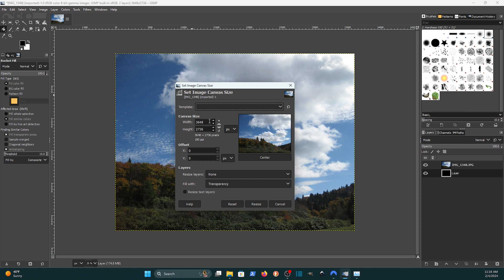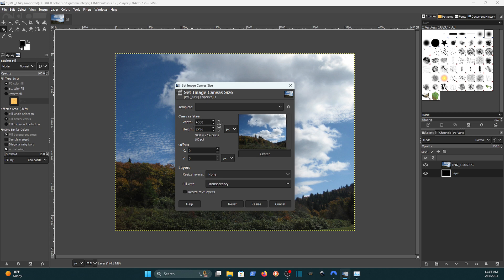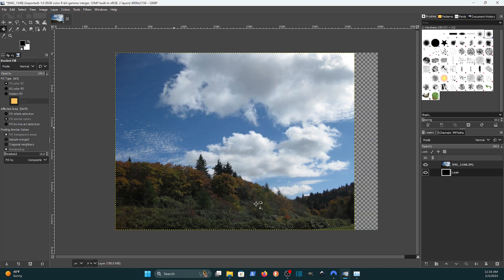And it will create that part of the image width. And we're only resizing the canvas here. So if I change this to 4000 and then I click resize, notice it got wider but it didn't get taller.